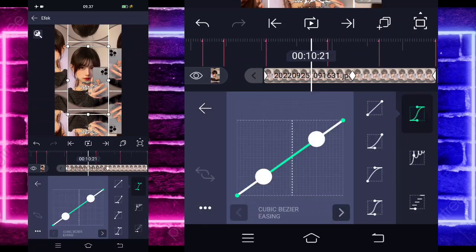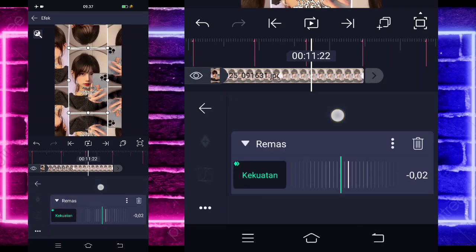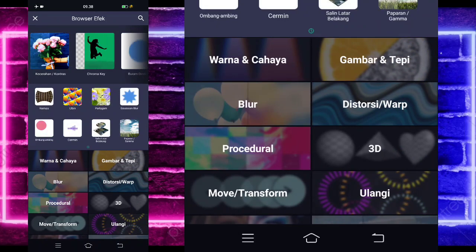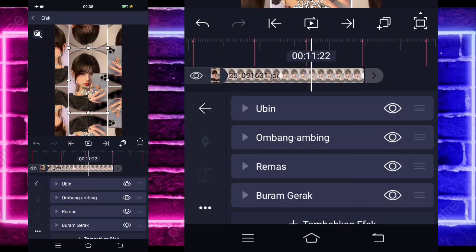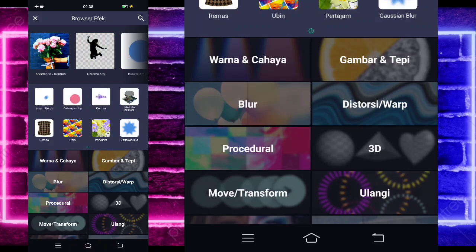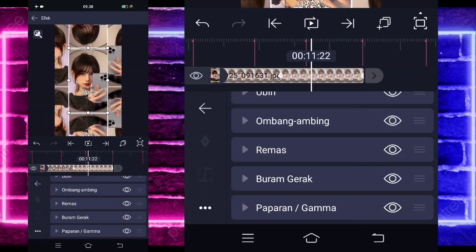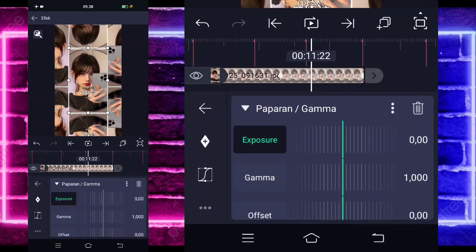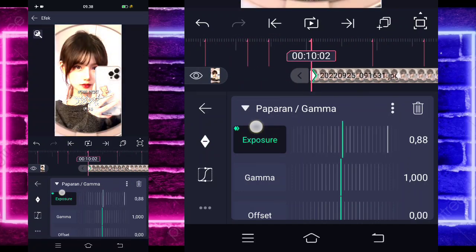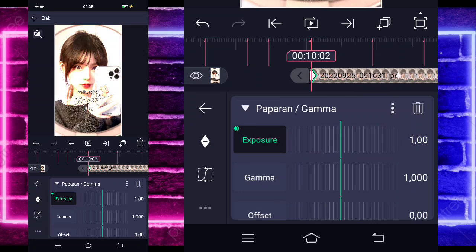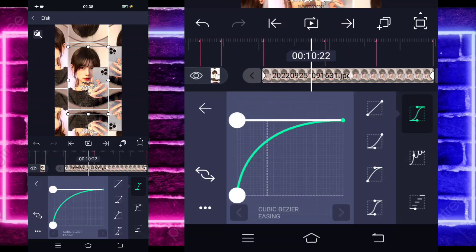Jika sudah, masuk di tengah sini, pilih kurva, pilih yang keempat, yang di bagian sini juga pilih yang keempat. Kembali, tambahkan lagi efek, pilih blur, dan pilih buram gerak atau motion blur. Tambahkan satu efek lagi, pilih warna dan cahaya, dan pilih paparan gamma. Kalau kalian tidak mau pakai boleh, kalau mau pakai boleh ya. Kita tinggal tandain di akhir 0, dan di bagian awal jadi sekitar 1. Tahan paling awal, masuk di tengah sini, pilih kurva, pilih yang ketiga, kasih full. Jika sudah kita kembali.